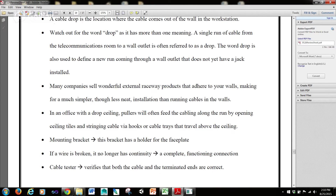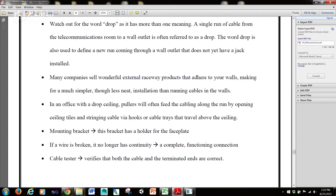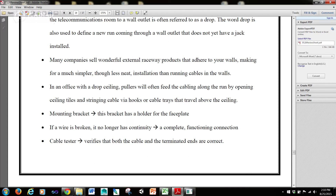Many companies sell external raceway products that adhere to your walls, making for a much simpler, though less neat, installation than running cables in the walls. In an office with a drop ceiling, pullers will often feed the cabling along the run by opening ceiling tiles and stringing cable via hooks or cable trays that travel above the ceiling.